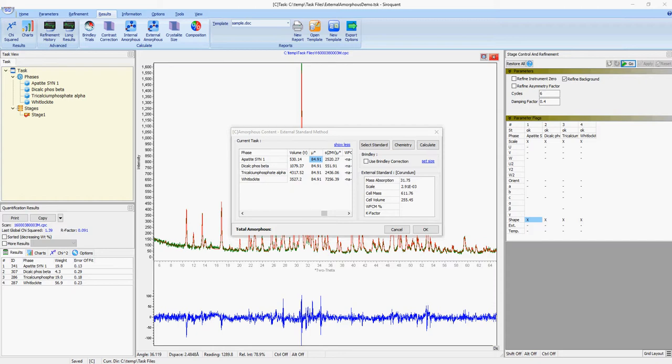The next step is to enter the amorphous content for the standard. In this case, we know that the standard has an amorphous content of 1%, so the WFCM is entered as 99%.